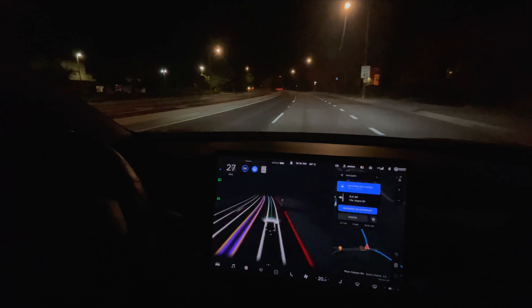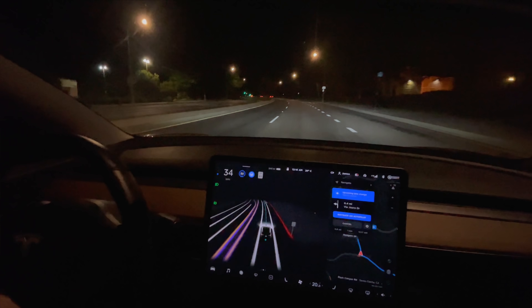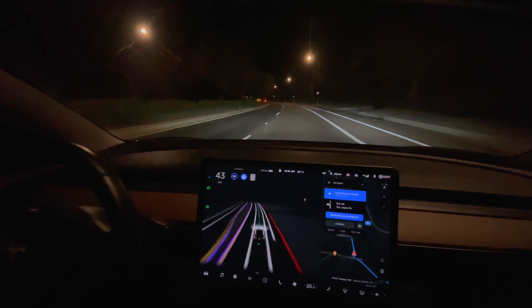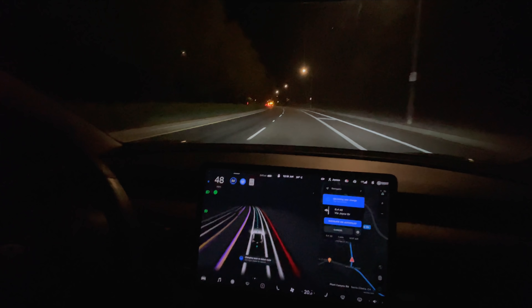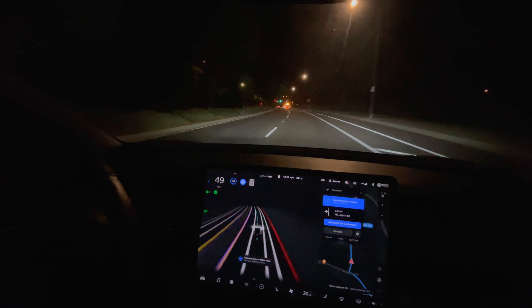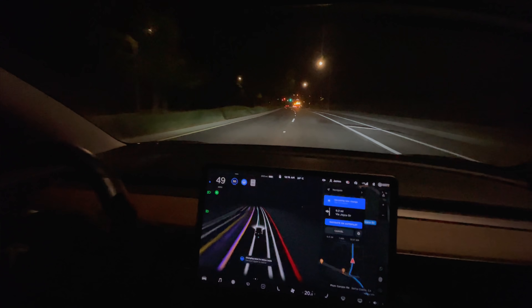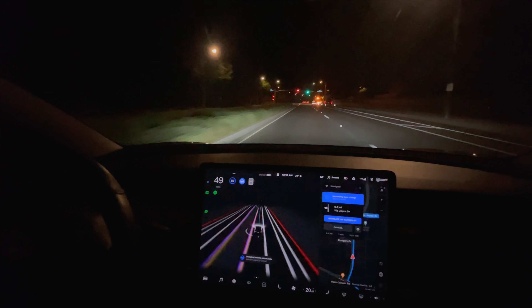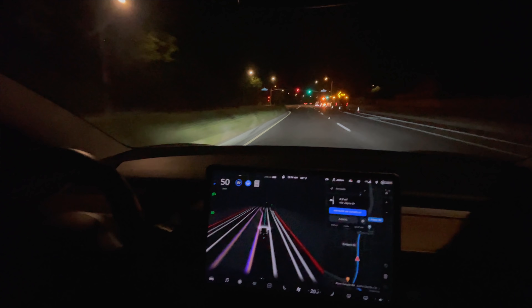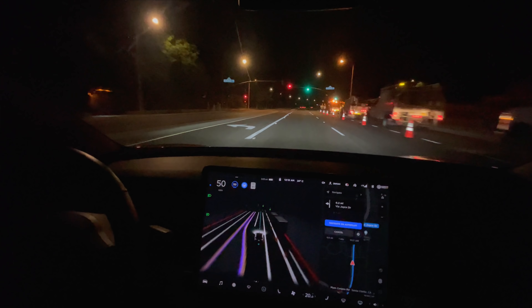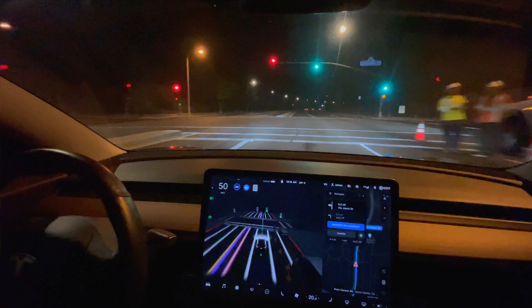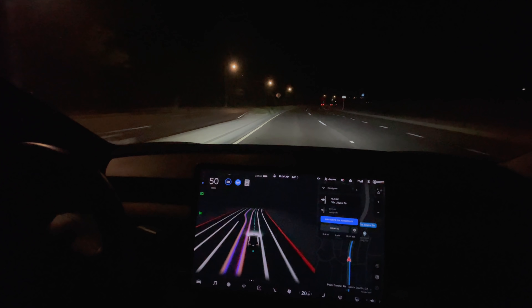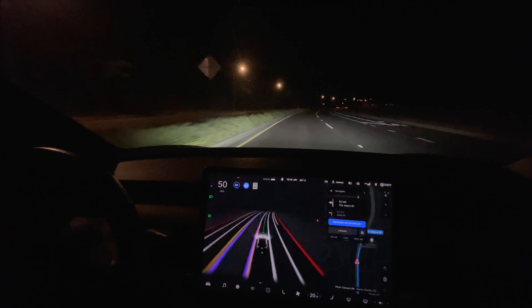It looks like we might have some construction vehicles for it to deal with here. Let's see how it does this left.